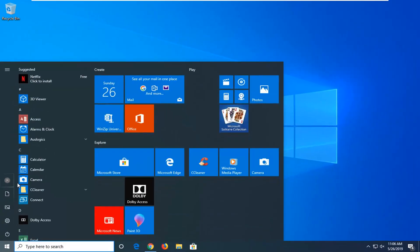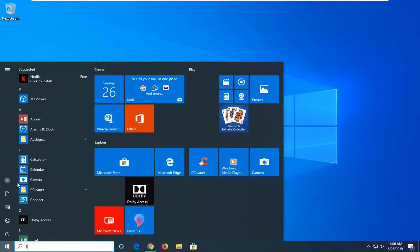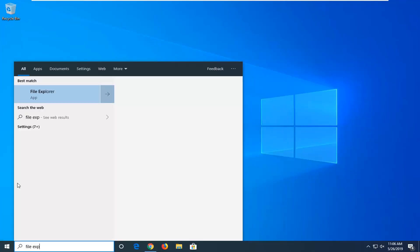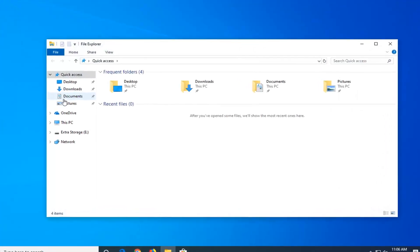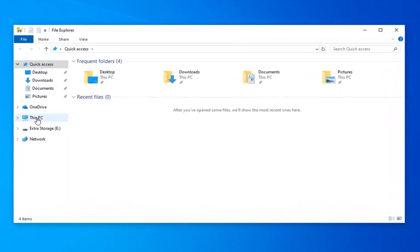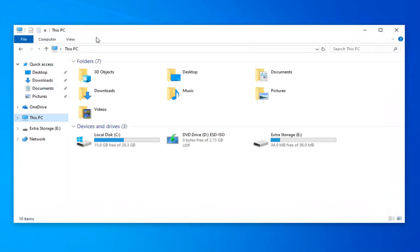Open up the start menu again. Type in File Explorer. Best match to come back with File Explorer. Go ahead and left click on that.